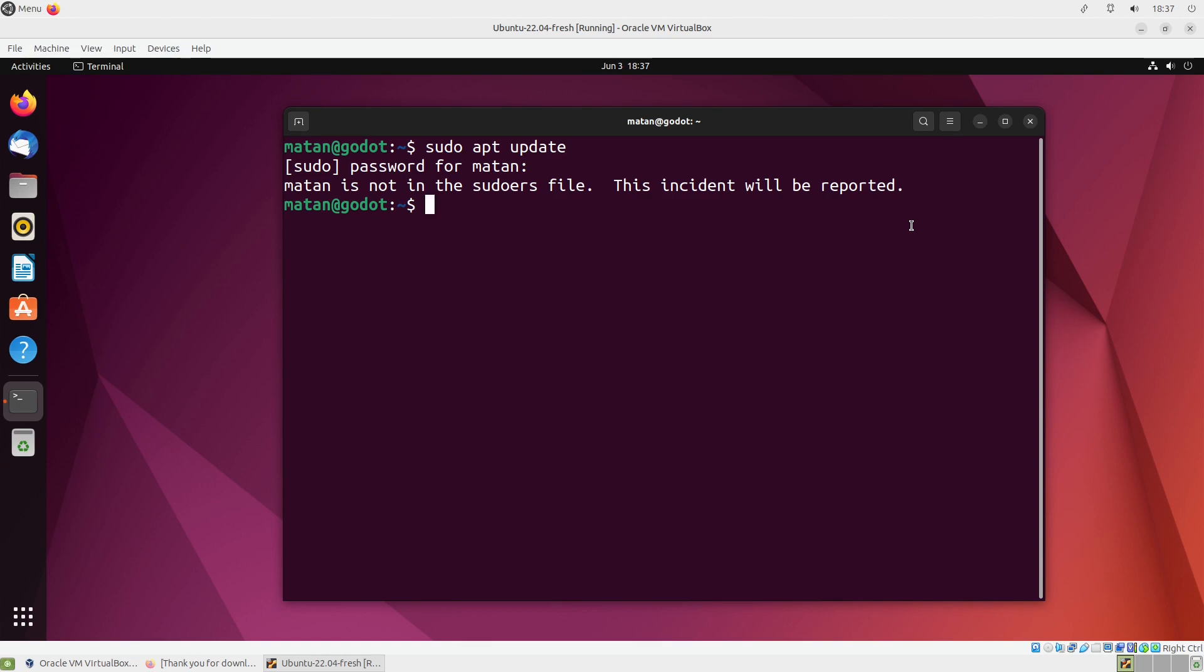Luckily, it's really easy to fix, so let's do it now. First we need to run su. This command will change user to the root user.